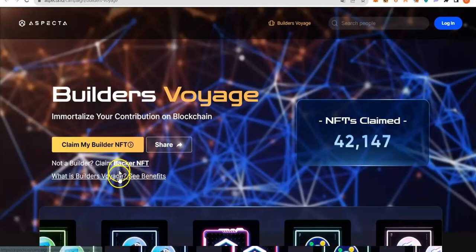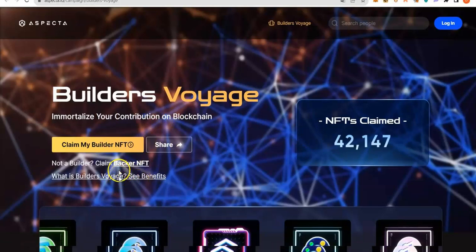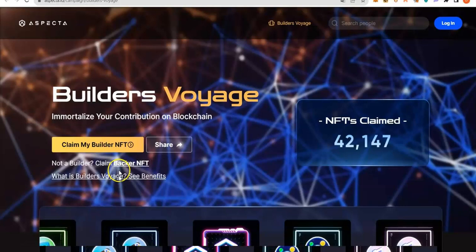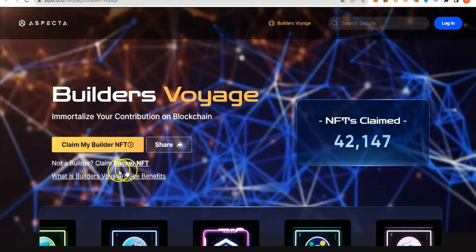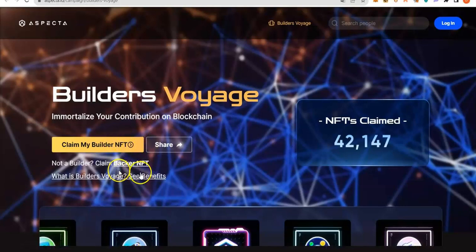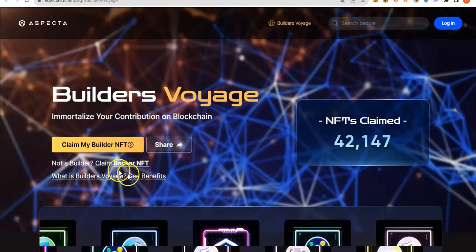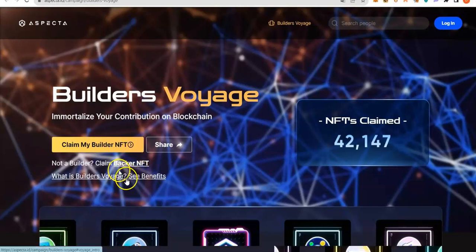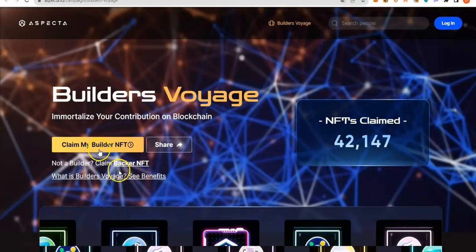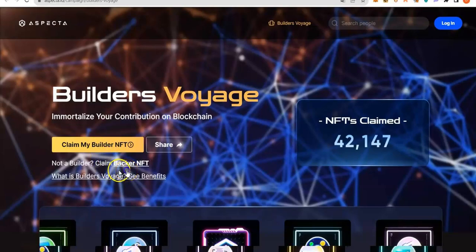That is, if you are a builder, you have done something, you have good stuff on GitHub. Otherwise, you go for Backer NFT. You are still getting the same opportunity. So, let me click Claim Backer NFT.